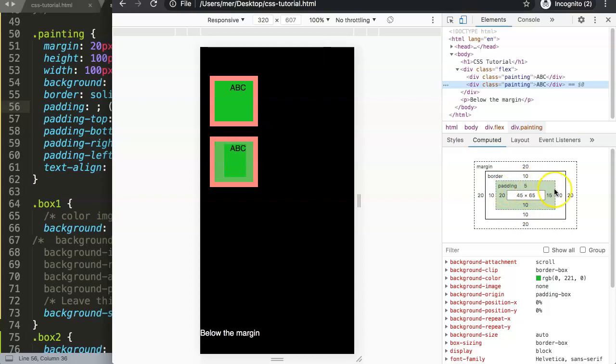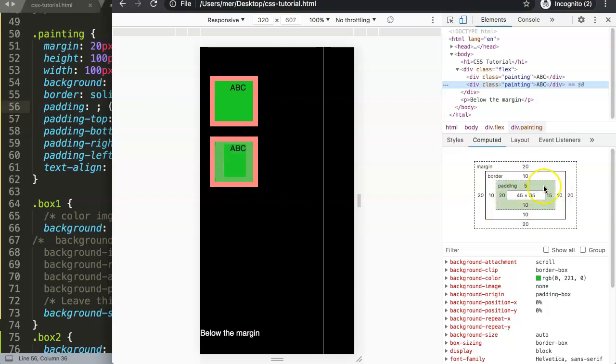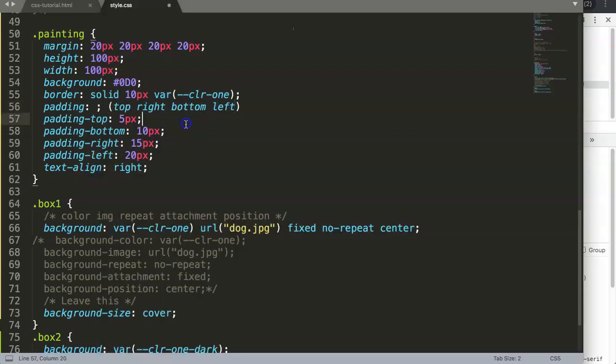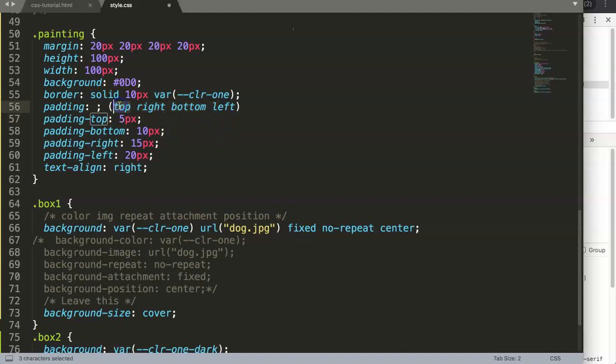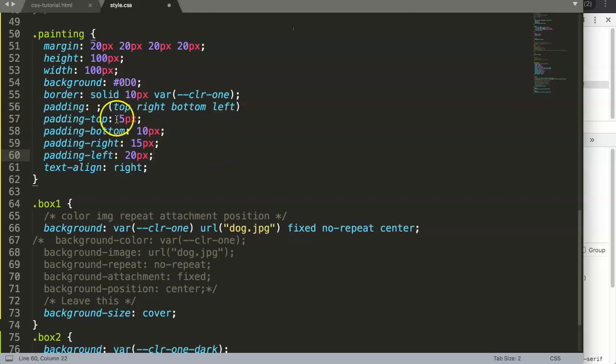We have 5, 15, 10, and 20. We're going to use those values as well here. You can see top, right, bottom, and left. We're going to put these values according to this structure in this order.